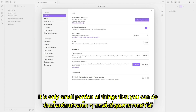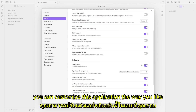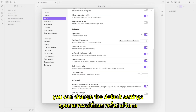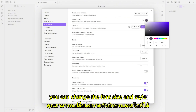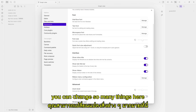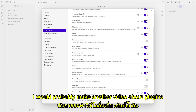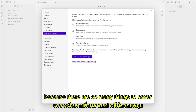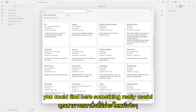It is only a small portion of things that you can do with Obsidian. You can customize this application the way you like — you can change the theme, the default settings, you can turn on useful functionality like spell checker or calendar, you can change the font size and style. There are also core plugins and community plugins available. I would probably make another video about plugins because there are so many things to cover. If you have time, please explore — you could find something really useful.